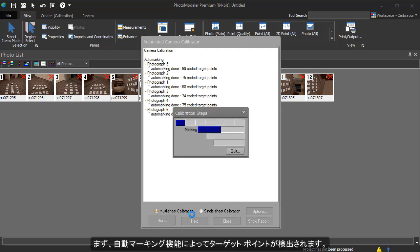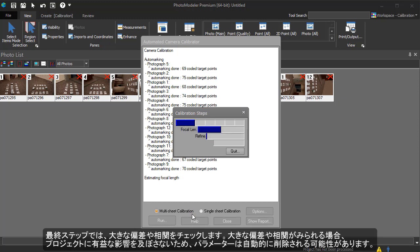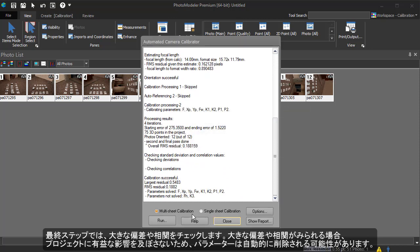First, auto-marking detects the target points, then Processing solves for the camera parameters. The final step is checking for high deviations or correlations. If one is found, a parameter may automatically be removed, as it is not having a beneficial effect on the project.